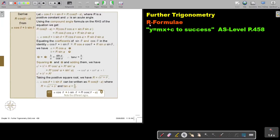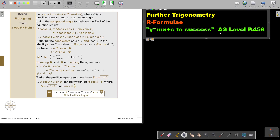In this video, we are going to continue with our formula. You will find this on page 458 in the Namibia AS level mathematics textbook 'y equals mx plus c to success.' Let's look at how we derive r·cos(θ − α) from a·cosθ + b·sinθ. Let a·cosθ + b·sinθ equal r·cos(θ − α), where r is a positive constant and α is an acute angle.